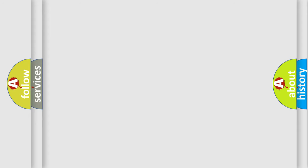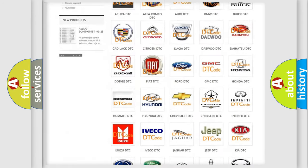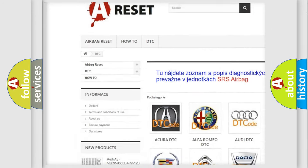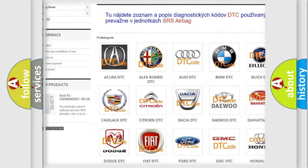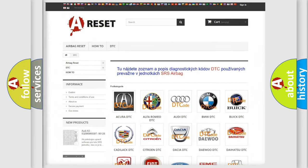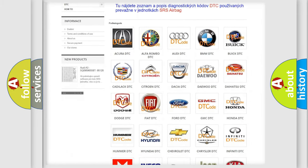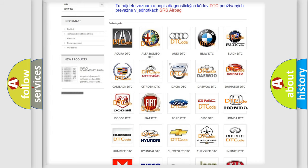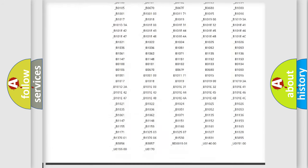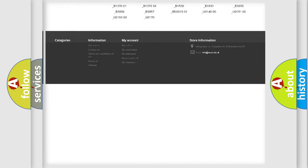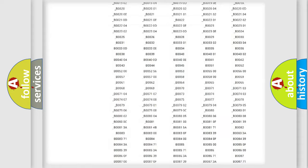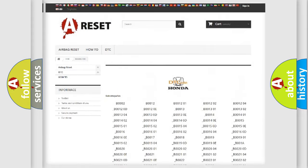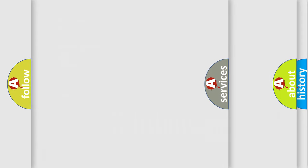Our website airbagreset.sk produces useful videos for you. You do not have to go through the OBD2 protocol anymore to know how to troubleshoot any car breakdown. You will find all the diagnostic codes that can be diagnosed in Honda vehicles, and many other useful things.